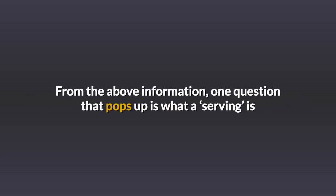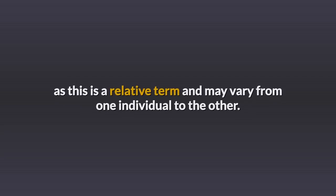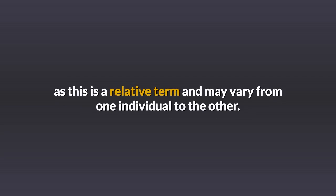From the above information, one question that pops up is what a serving is, as this is a relative term and may vary from one individual to the other.